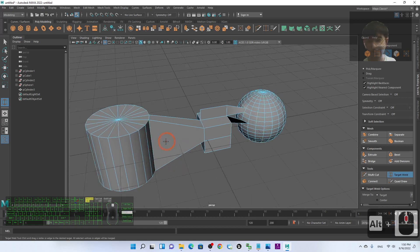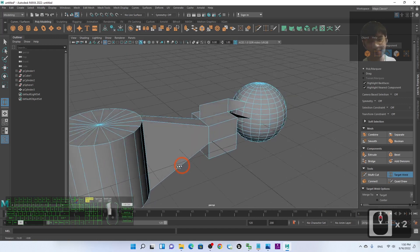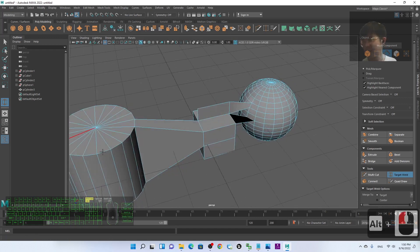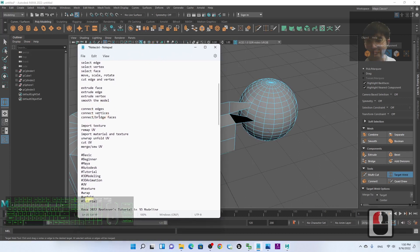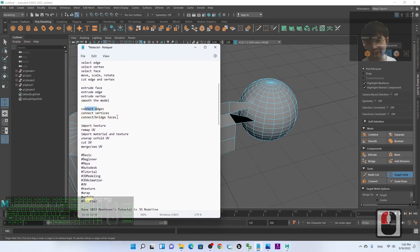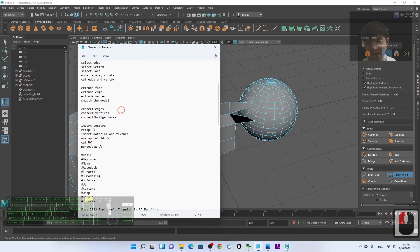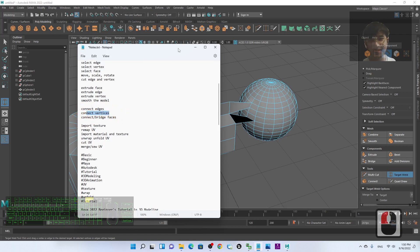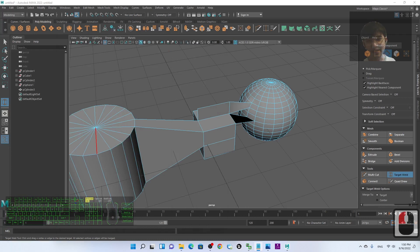These are the fundamental skills for 3D modeling: connect the edges, connect or bridge the faces, and how to connect the vertices.